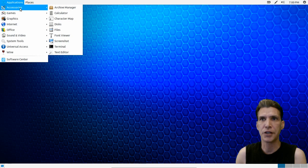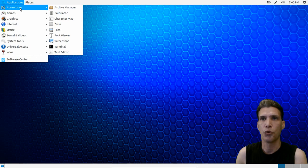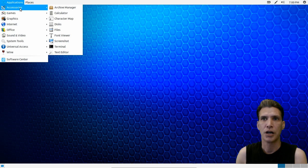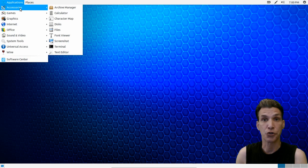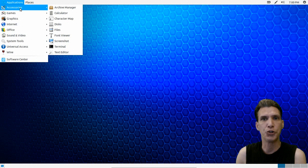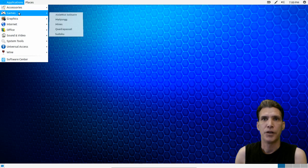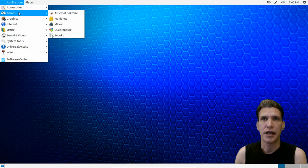Accessories you get an archive manager, calculator, character map, a disk utility, a launcher for your file browser, a font viewer. You can take a screenshot, especially useful if you run into an issue and you're participating on the forums you can show them a screen capture of the error that you have. They also have a lightweight text editor.